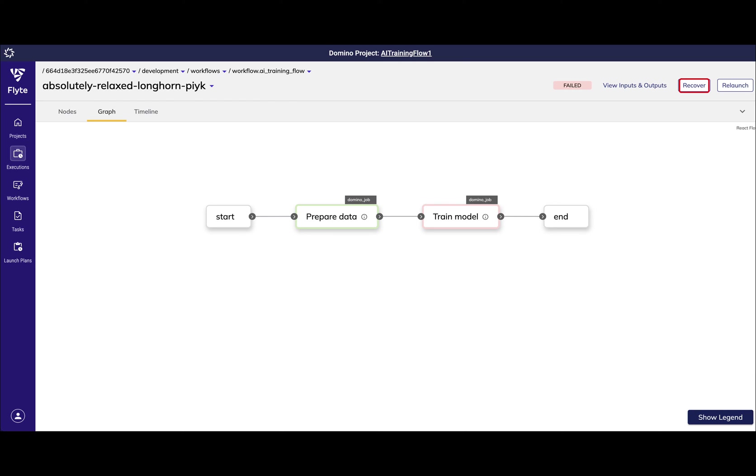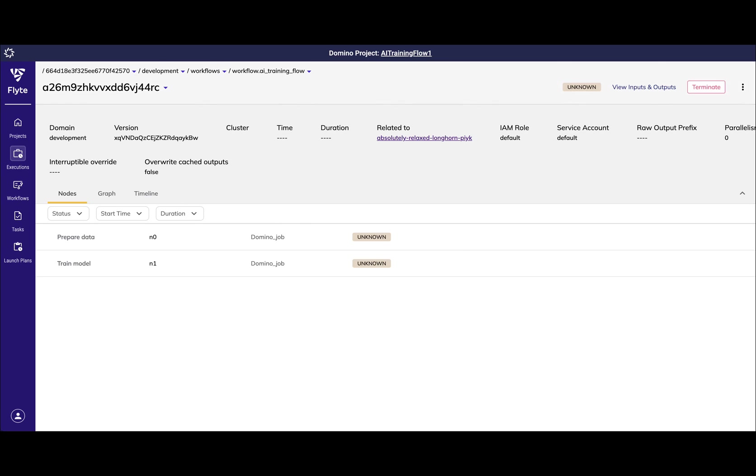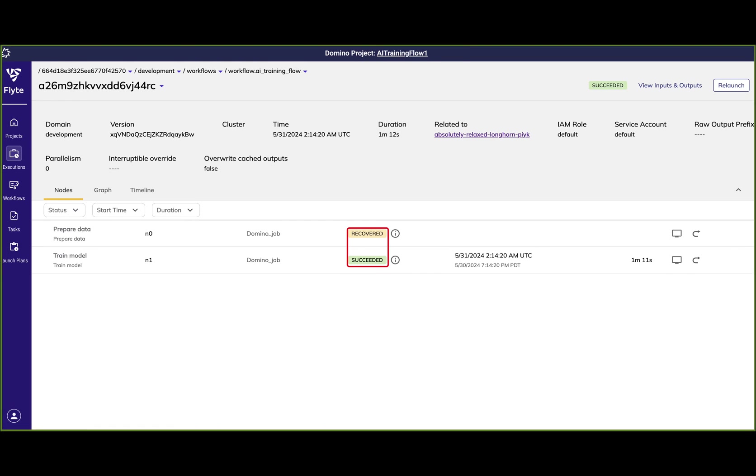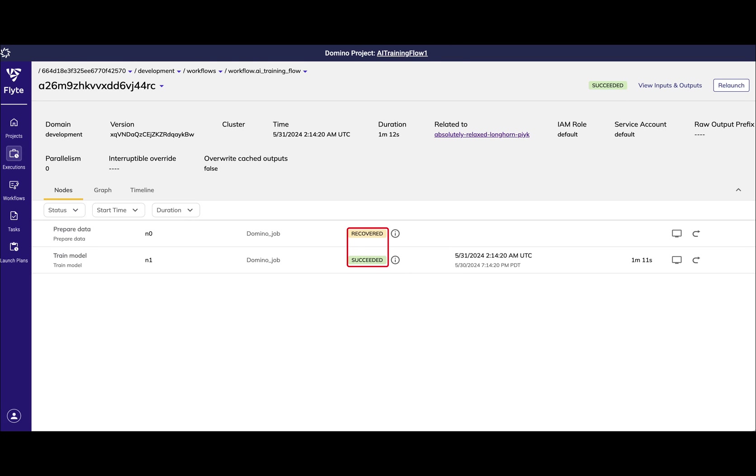With Flows, I can simply hit Recover. This will restart my pipeline from the point of failure and reuse all the automatically cached and versioned outputs from the successful steps of my failed flow run, saving me time and compute costs.